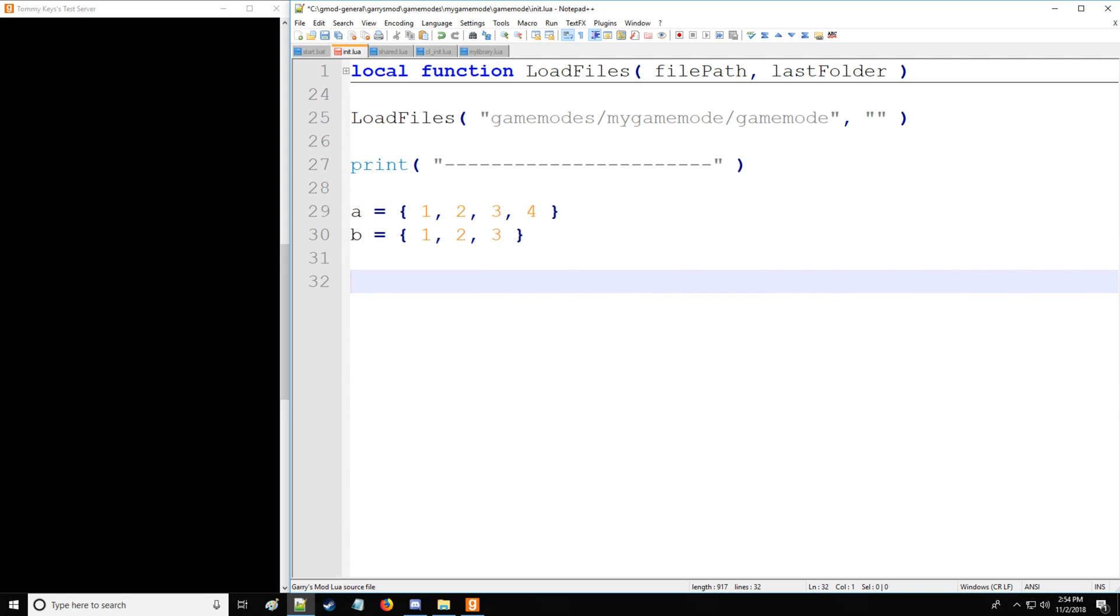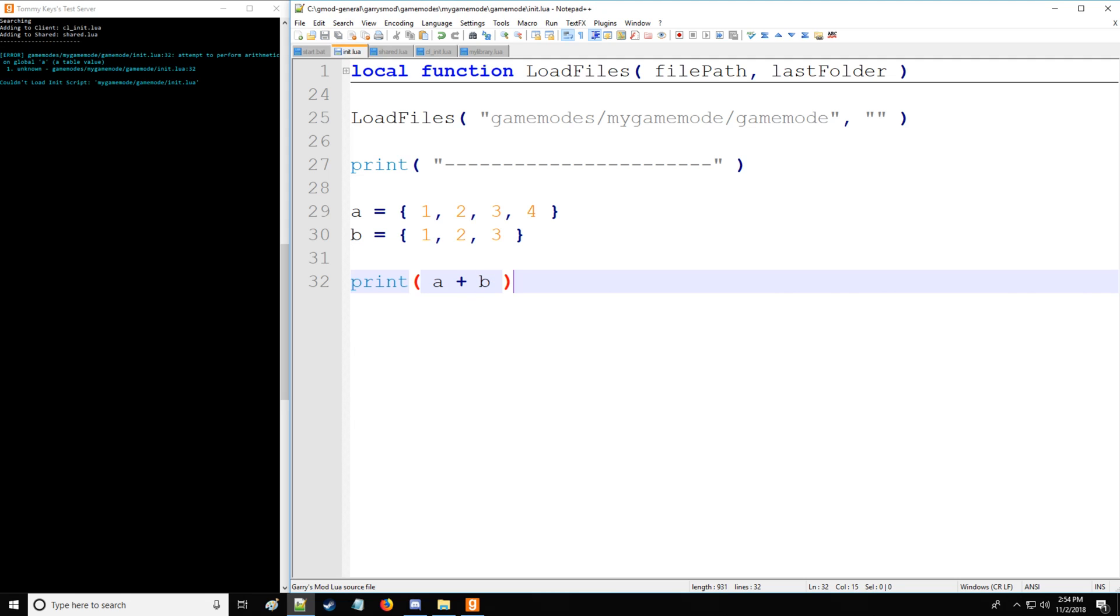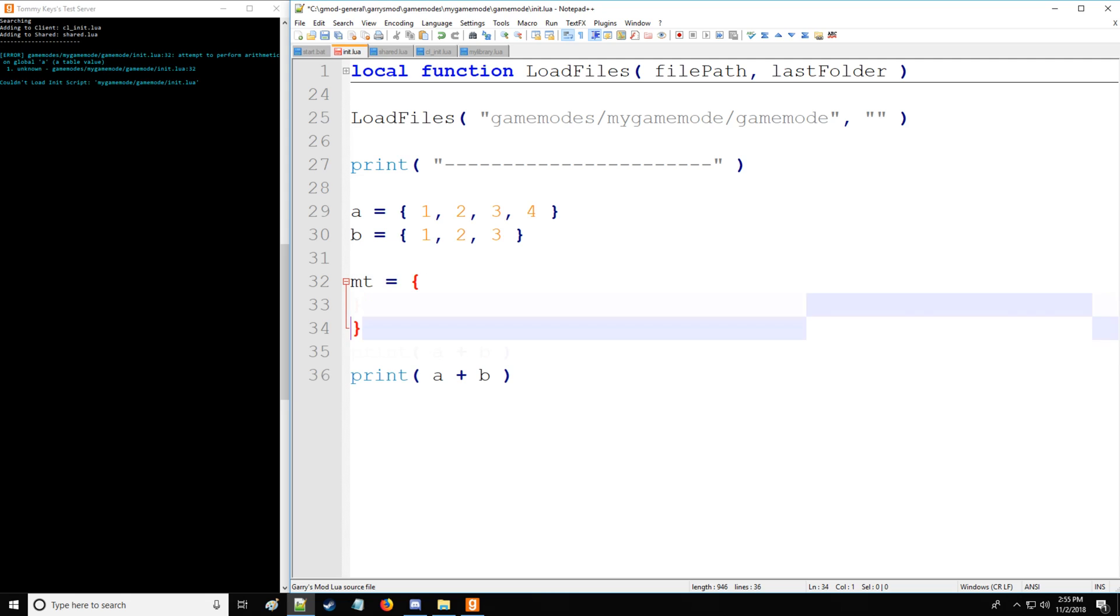But we cannot do something such as table A plus table B. That's going to give us an error. That is unless we actually use meta tables to change the behavior of the table, which is exactly what a meta table is for. If we want to allow this expression to exist, we have to create something called a meta method.